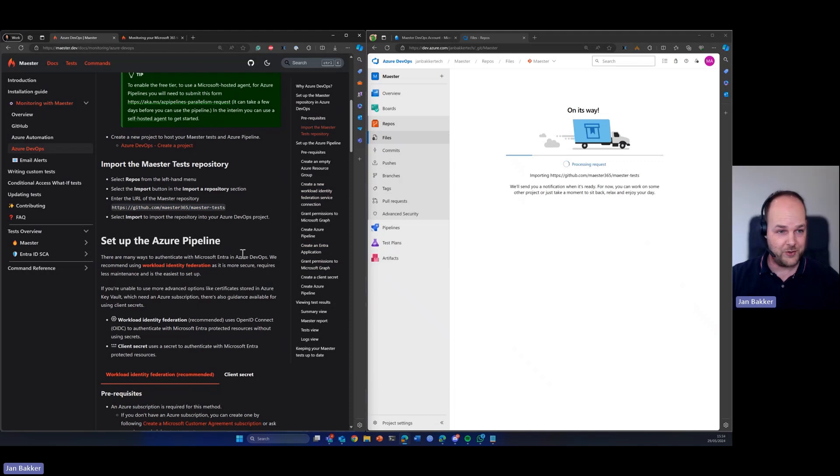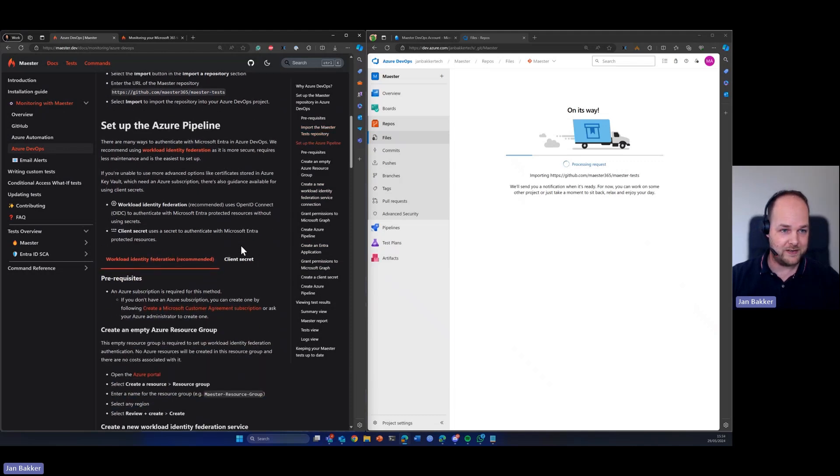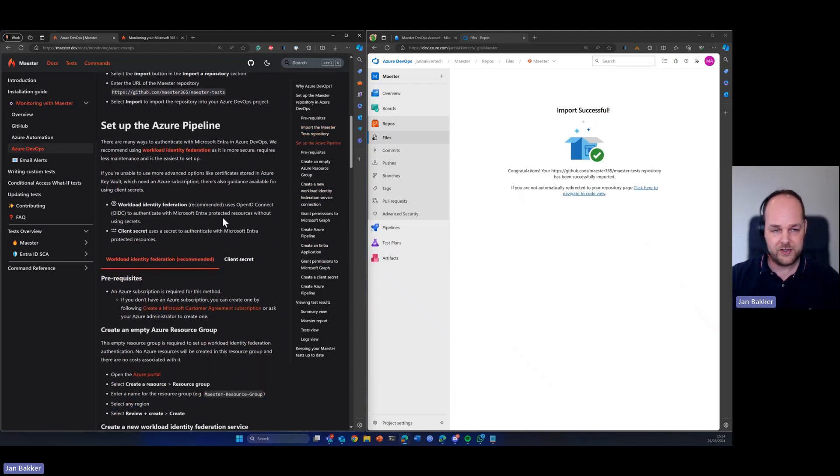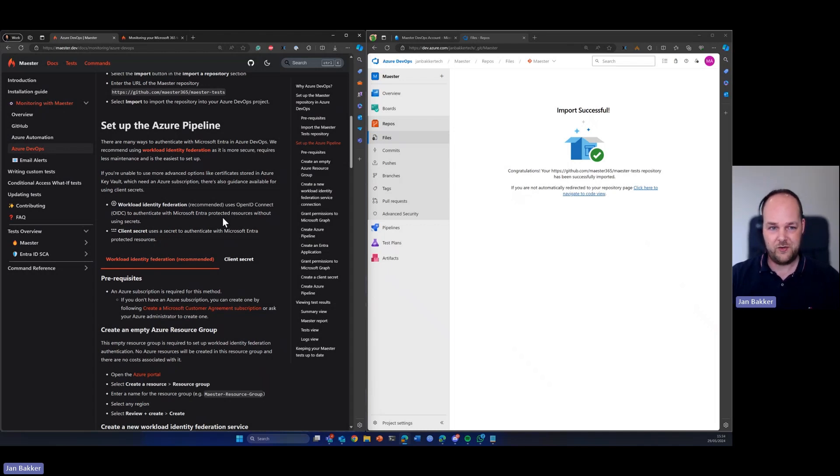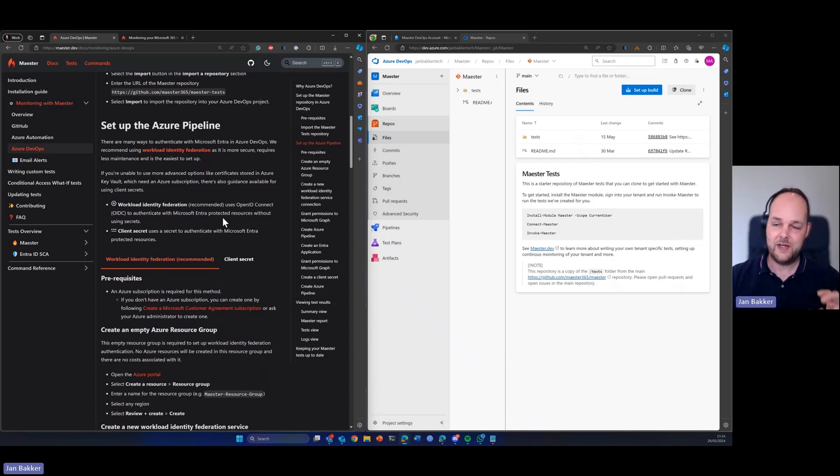So while that's running, we take a look at the next step. So we need to set up an Azure pipeline so Azure DevOps is going to talk to our Entra tenant and we can do that in two ways.